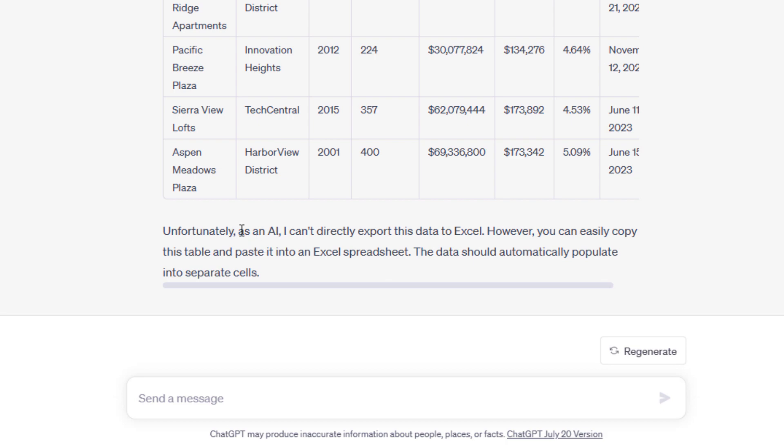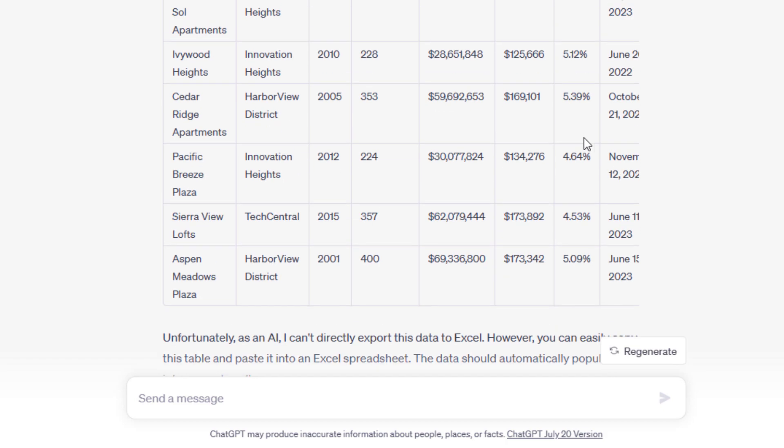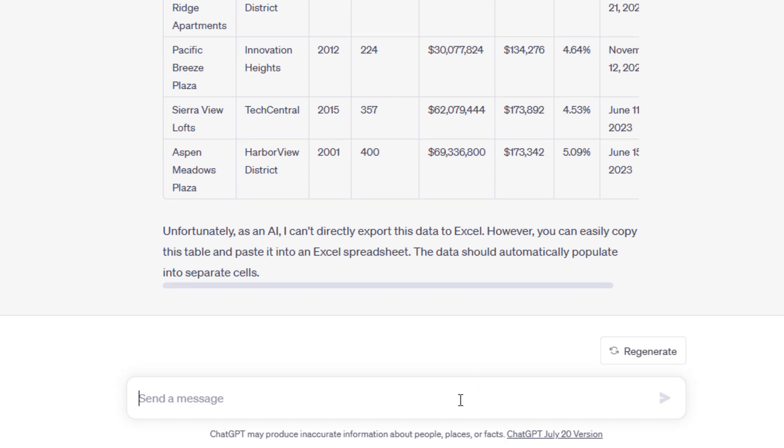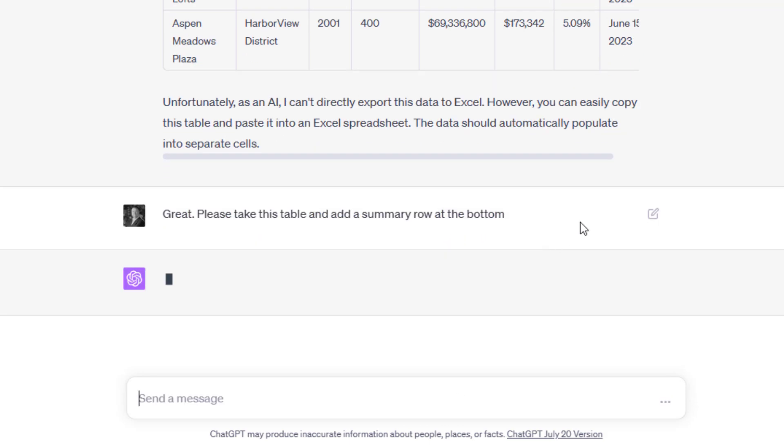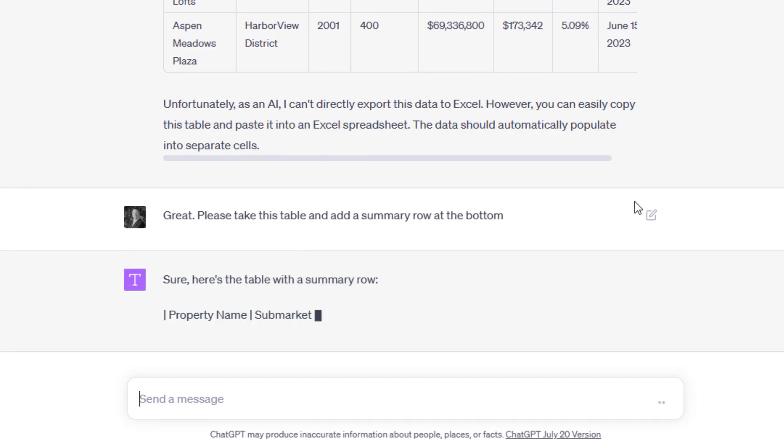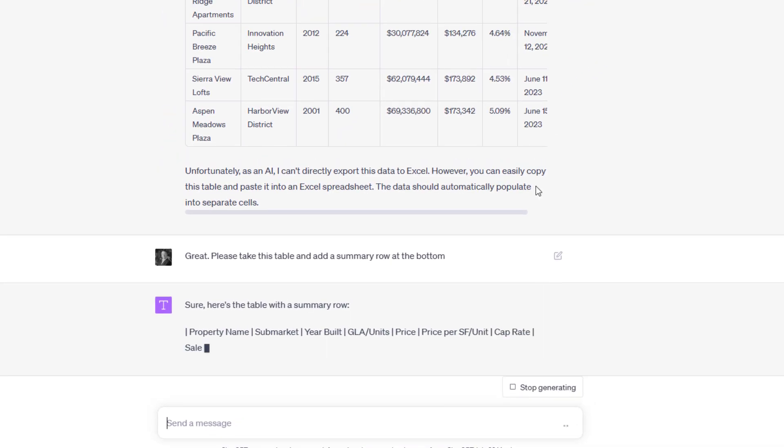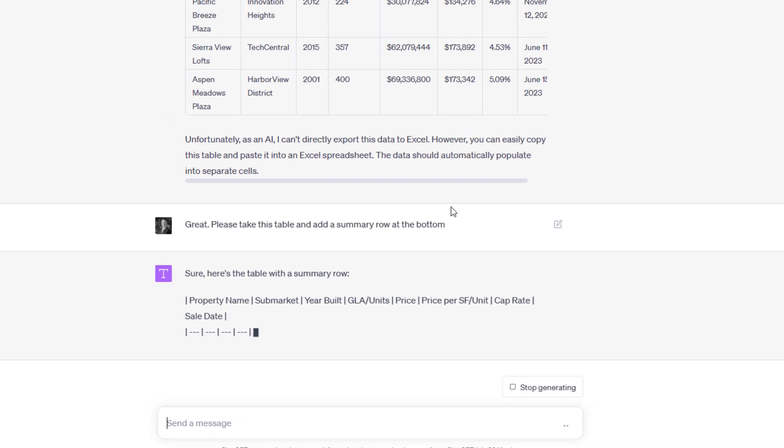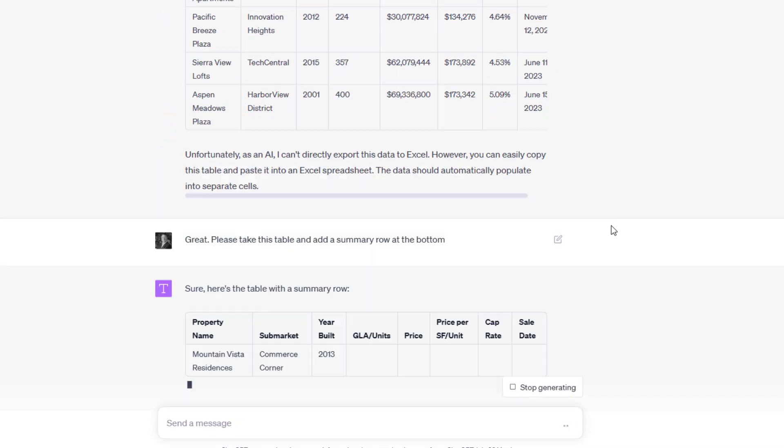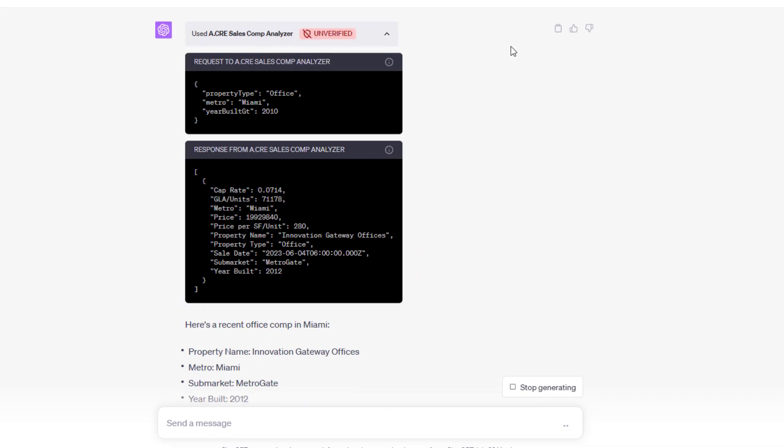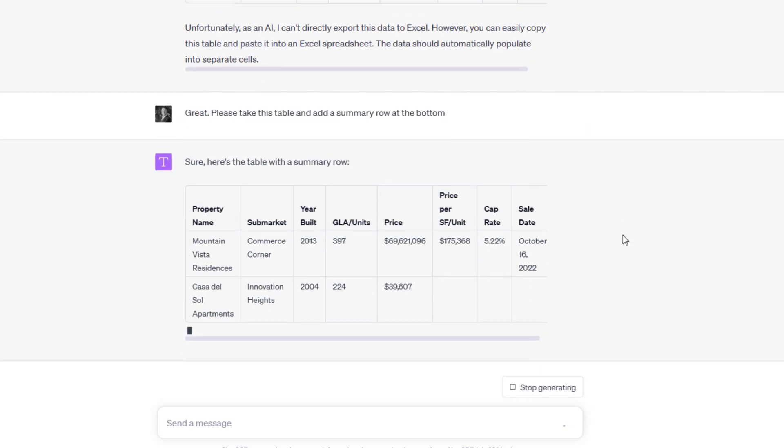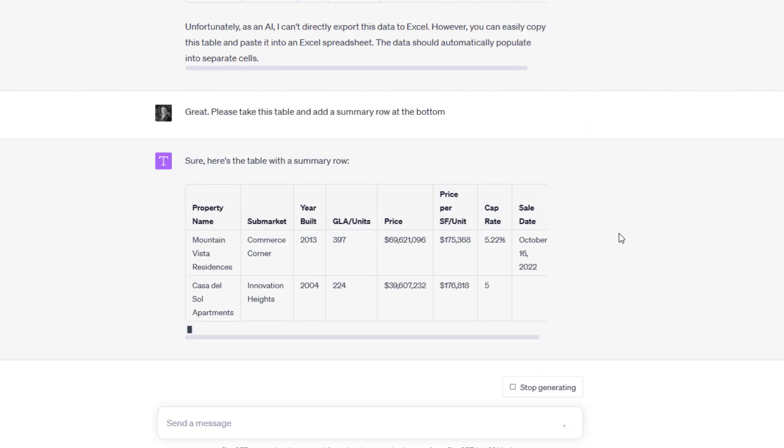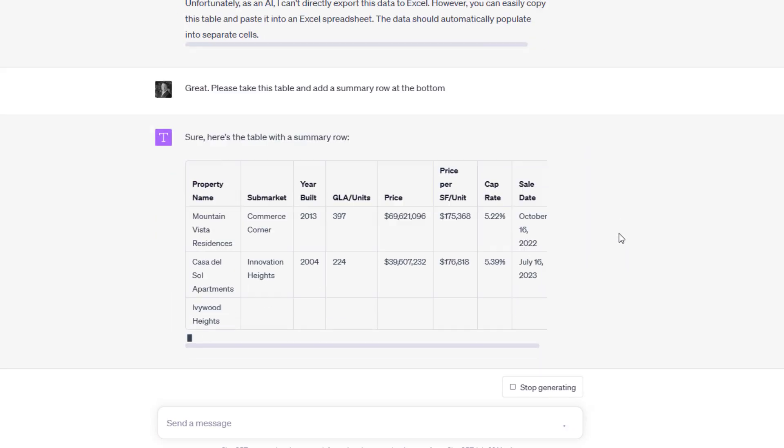But then I could say—it says, unfortunately as an AI, I can't directly export this data to Excel—I could say, great, please take this table and add a summary row at the bottom. Now it's going to do some analysis. If I'd been thinking beforehand, what I would have done is included a plugin called Wolfram.